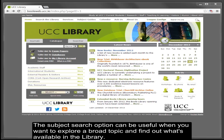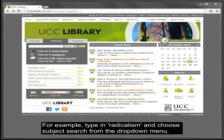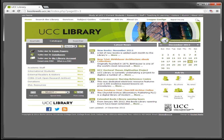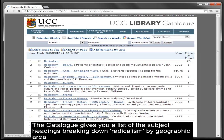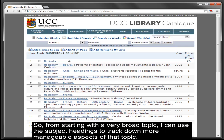Using the subject search. The subject search option can be useful when you want to explore a broad topic and find out what's available in the library. For example, type in 'radicalism' and choose subject search from the drop-down menu. The catalogue gives you a list of subject headings, breaking down radicalism by geographic area and time period. So, starting with a very broad topic, you can use the subject headings to track down more manageable aspects of that topic.